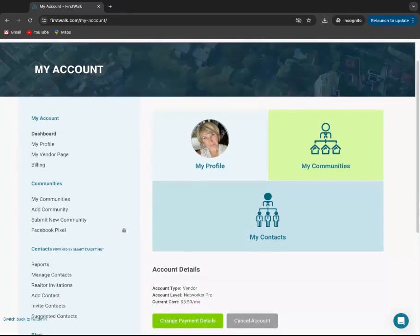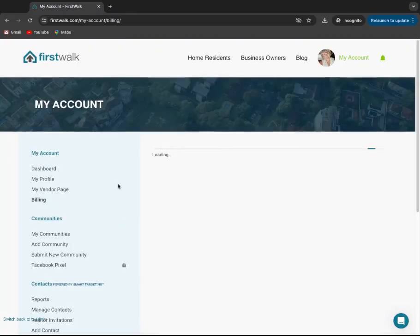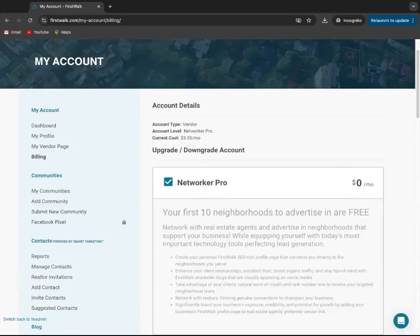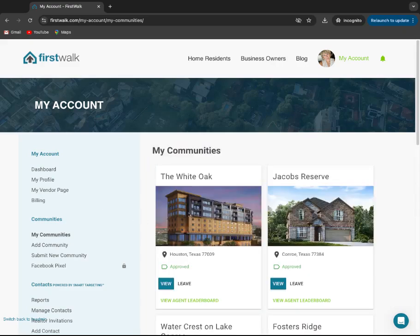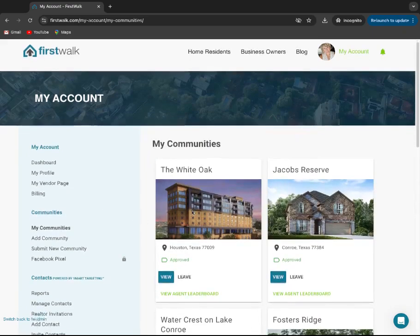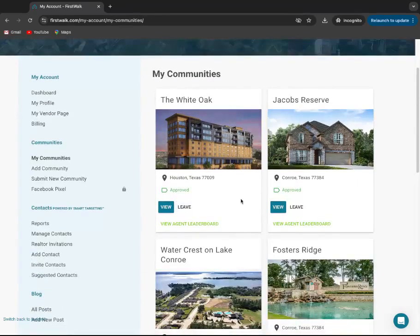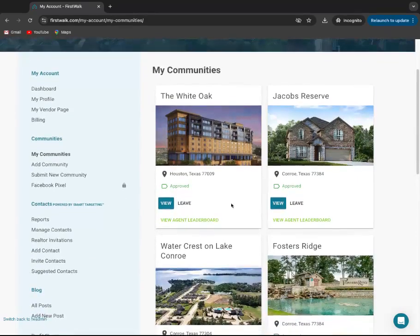A couple action items before you do so. Number one, you do need to check your billing and make sure you have NetWorker Pro selected. This allows you to advertise in 10 neighborhoods for free, but what it's also doing in these communities is when you link to your real estate agents' digital rolodexes, in return they're going to receive free advertising and marketing from you in these neighborhoods.